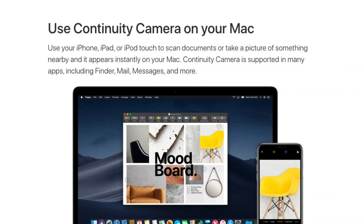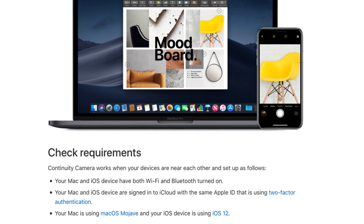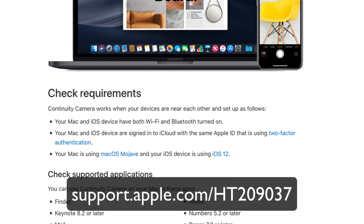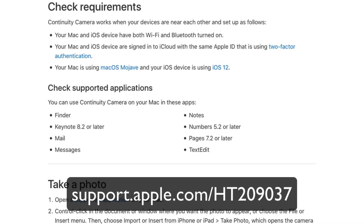For this to work your devices should be using the latest operating systems, with Bluetooth and Wi-Fi turned on — they talk directly to each other but still use Wi-Fi to accomplish that. They both need to be using the same Apple ID and two-factor authentication. Apple has more information on what you need to use these Continuity features. It's great to see Apple adding more Continuity features, and one thing I'd love to see is Continuity Video — being able to use my iPhone as a video camera and stream the video directly into my Mac, essentially using my iPhone as a webcam. That would be awesome.